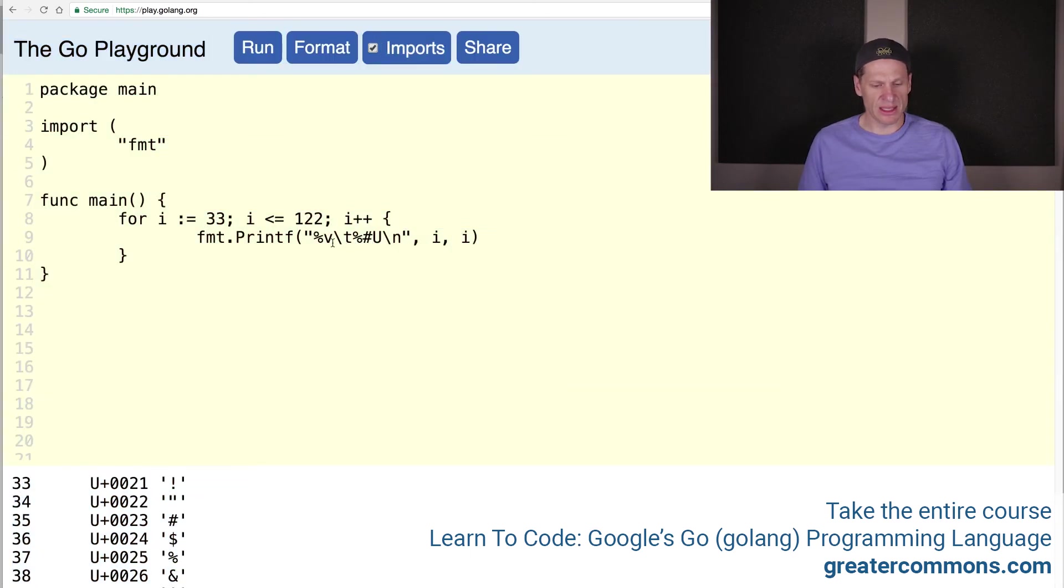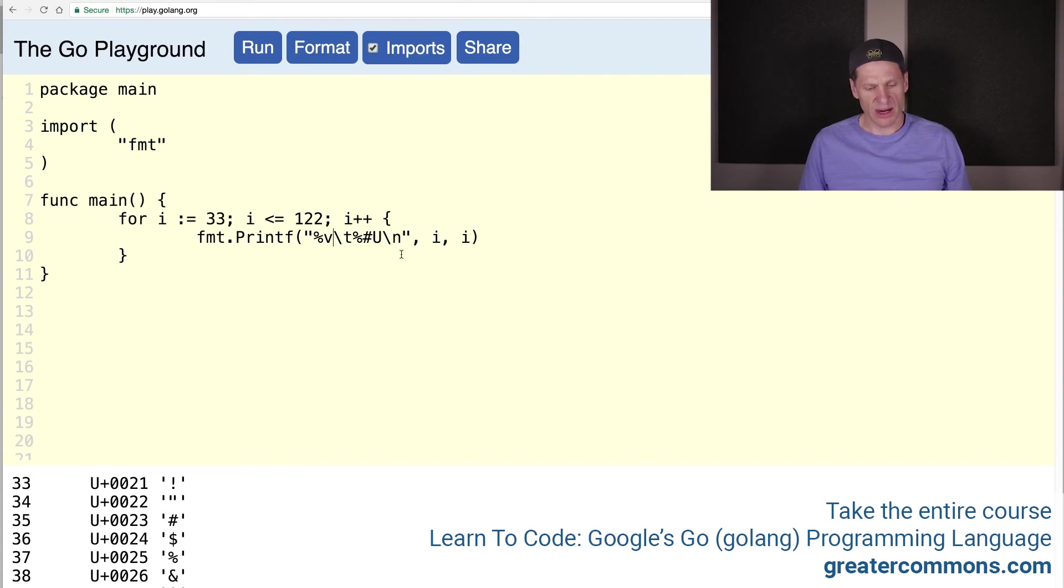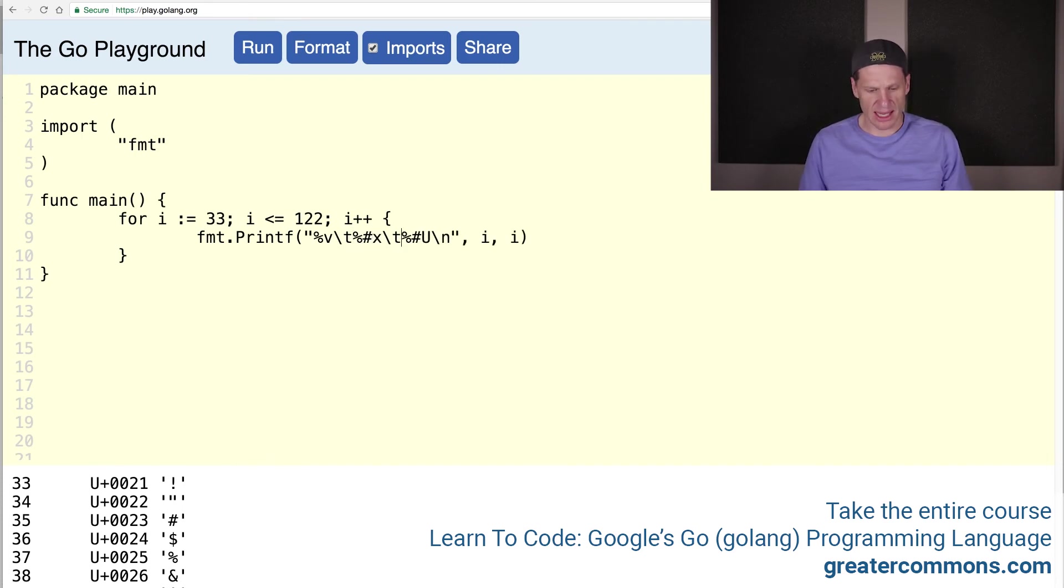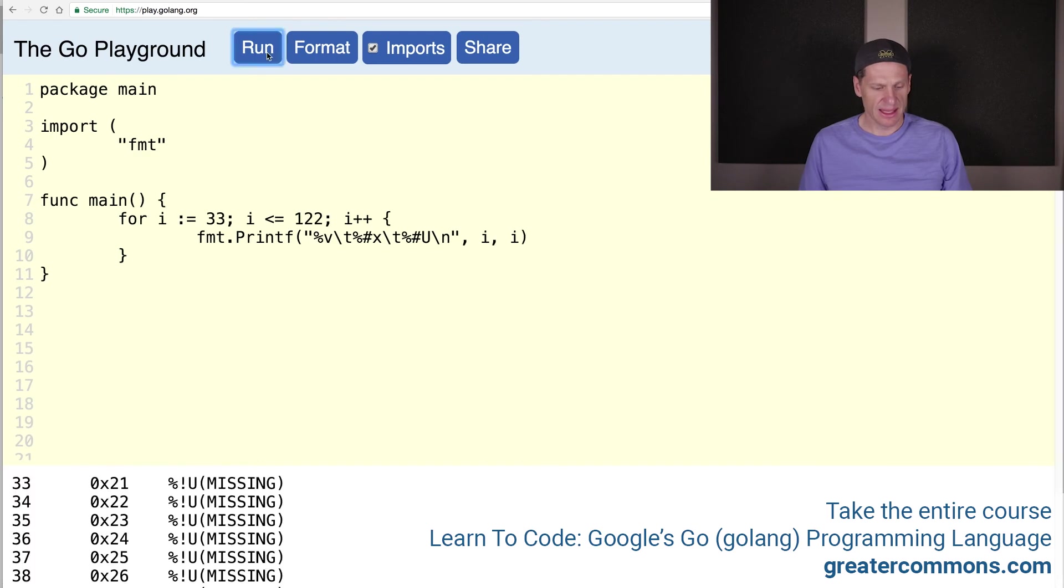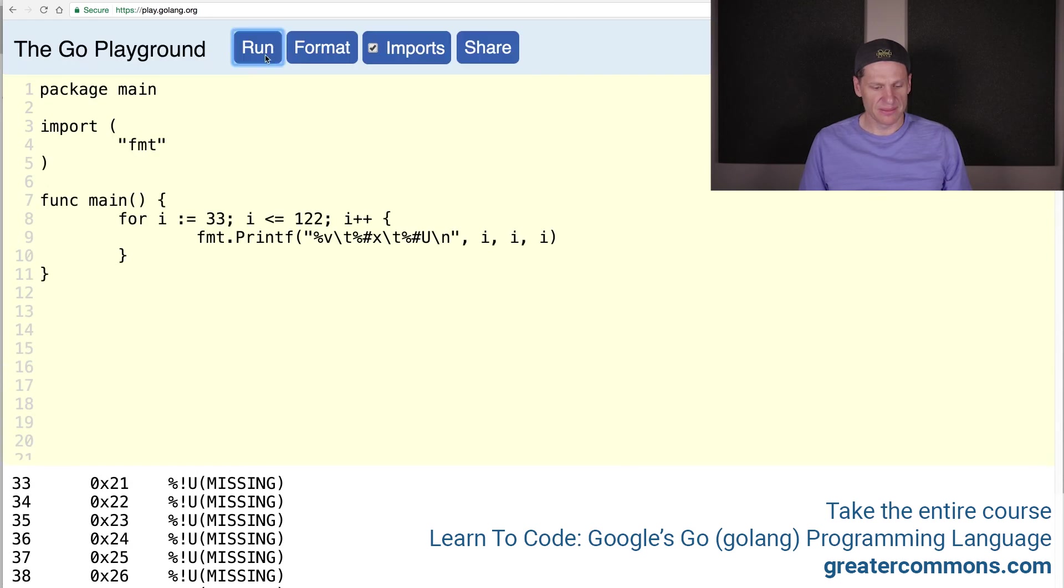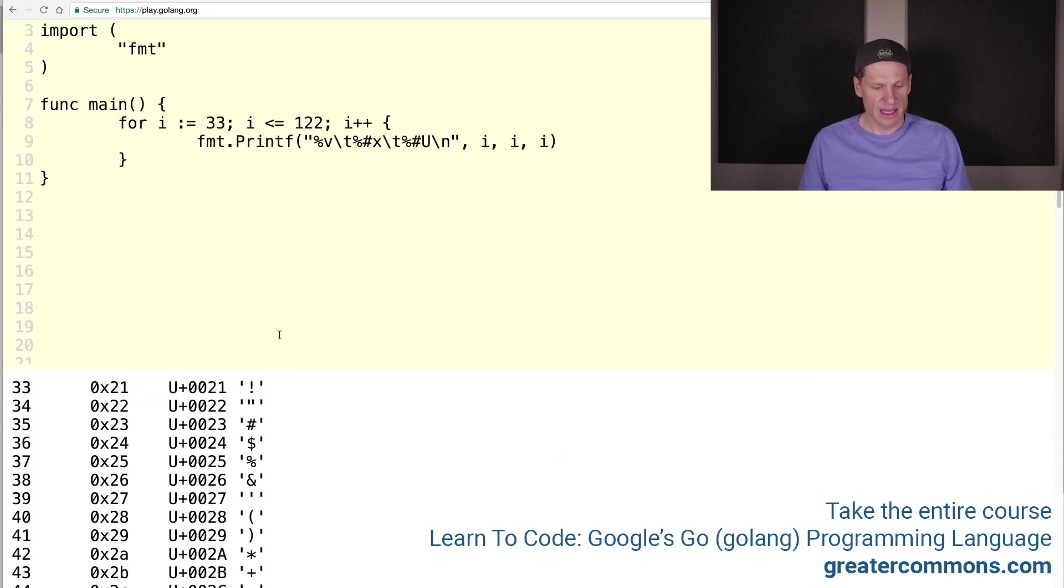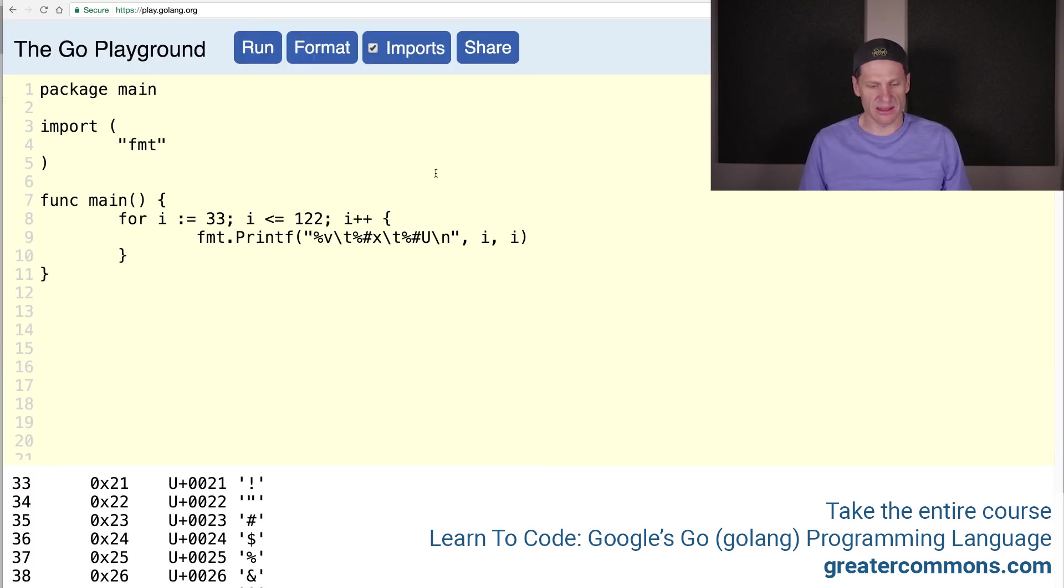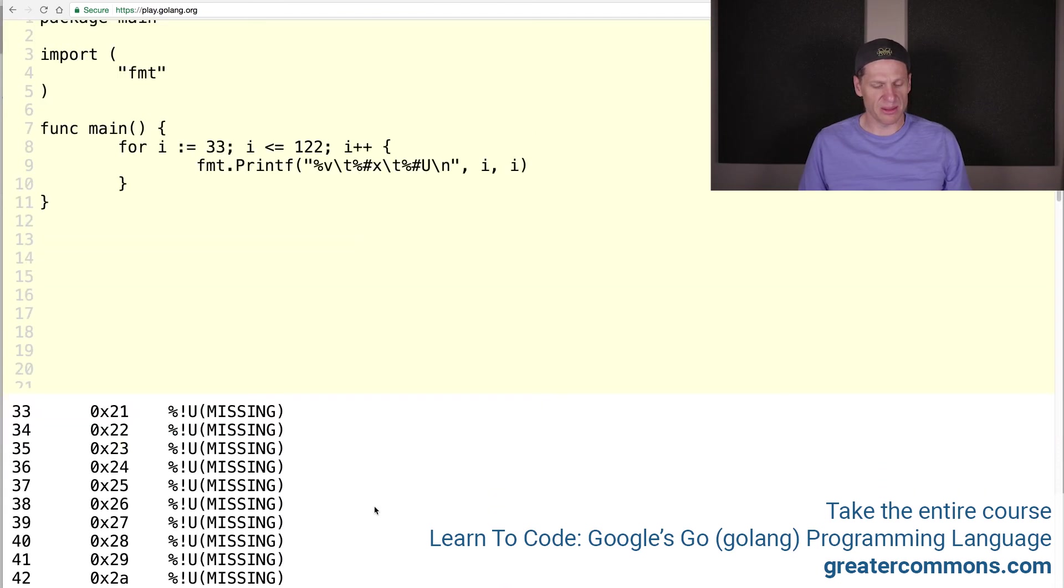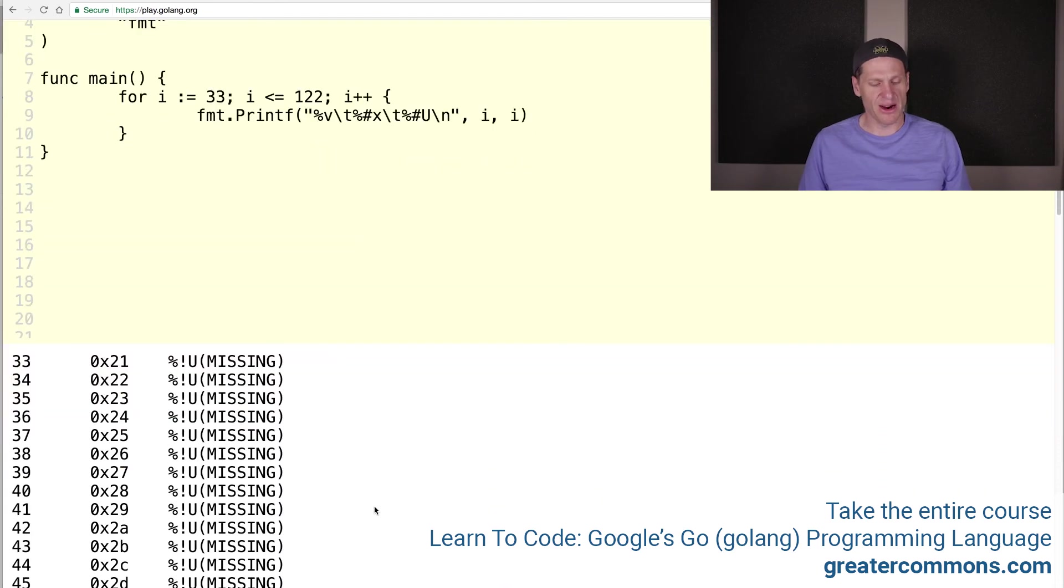One thing I might be interested in doing, just looking at this, would be the hexadecimal. For hexadecimal, I'm going to have that tab and then percent pound X and then another tab. Let's run that.